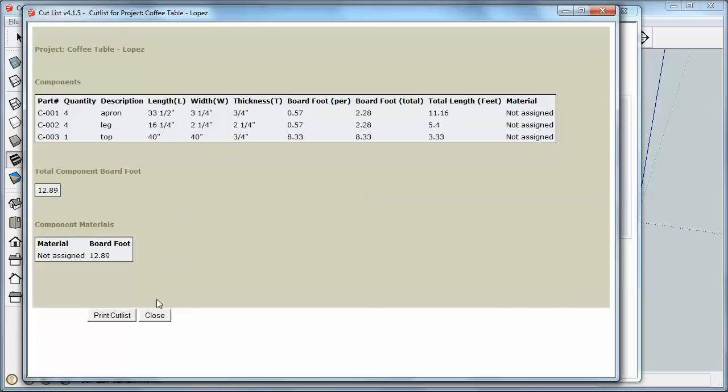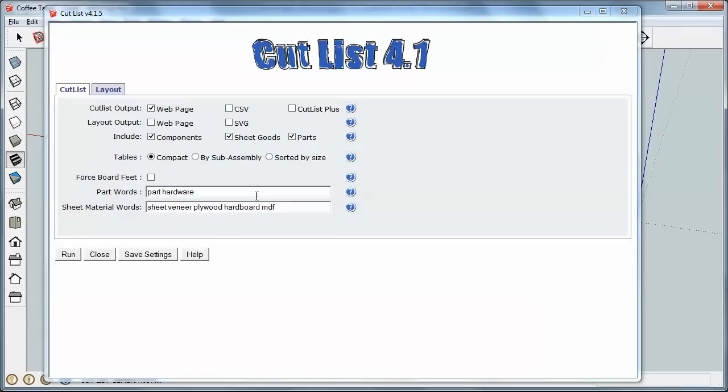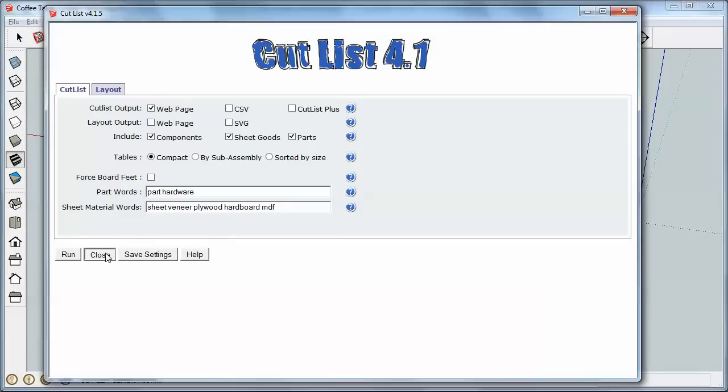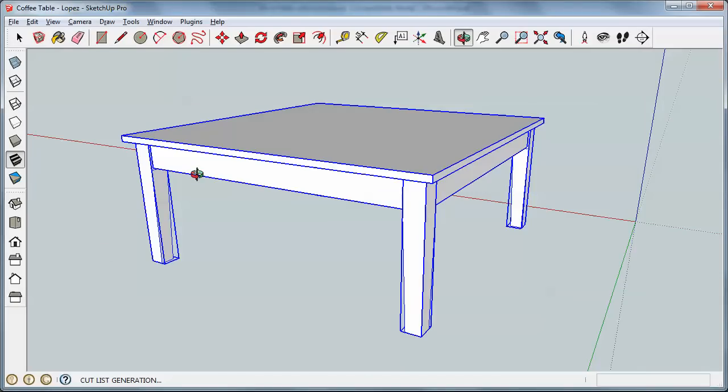So I'm going to close this, and then I'm going to next time output it to a CSV file. Before I do that, though, I need to change a setting here. Now notice that the whole table is selected now. The plugin did that before it created the Cutlist there.